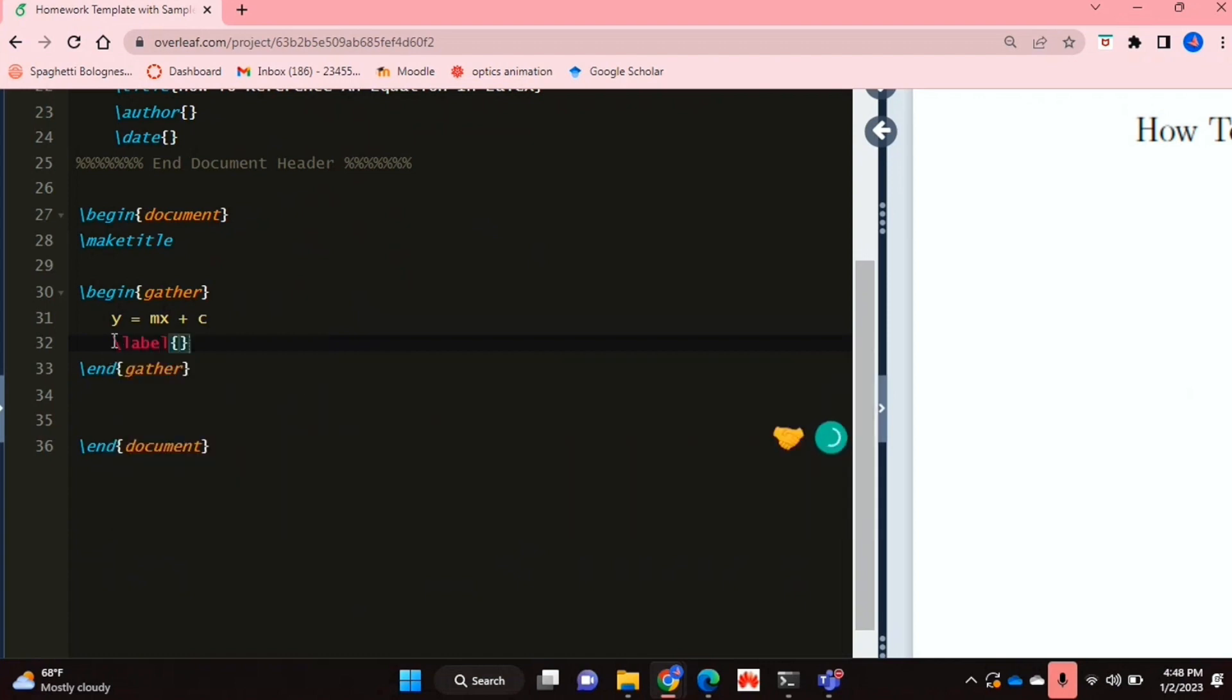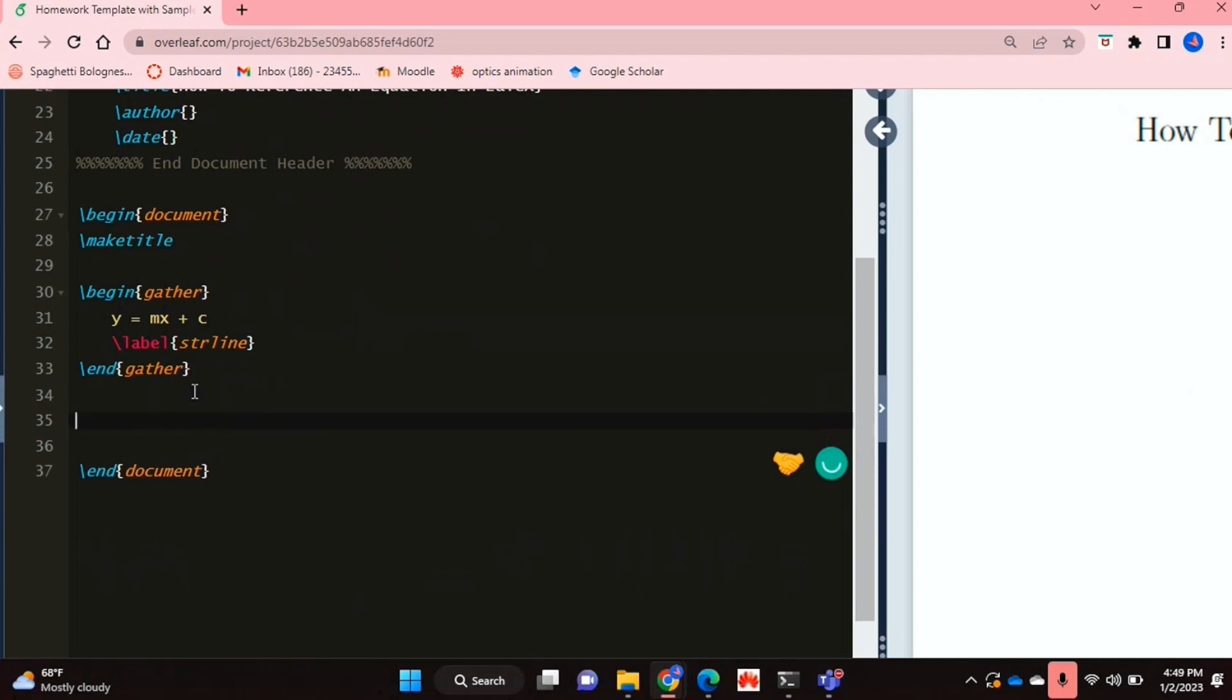So you're just going to use the label function. And I'm just going to give my equation a label of strline for straight line. And now when you want to use it, you just type whatever you want to use.